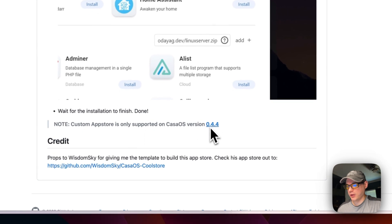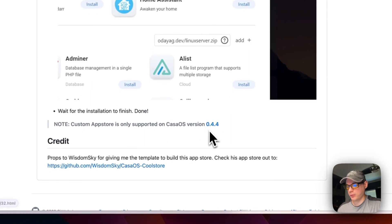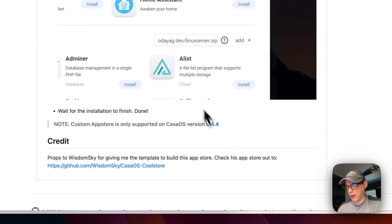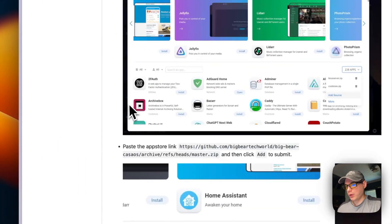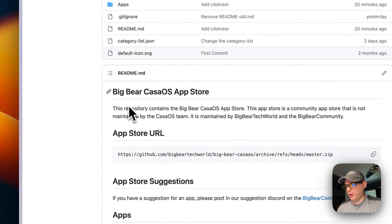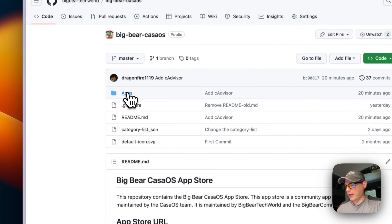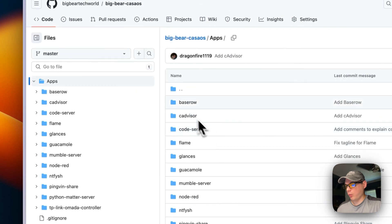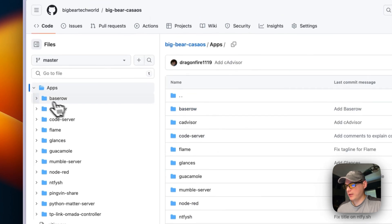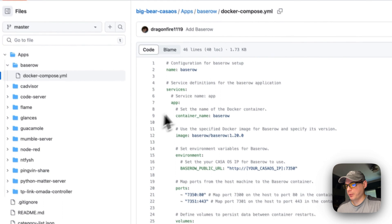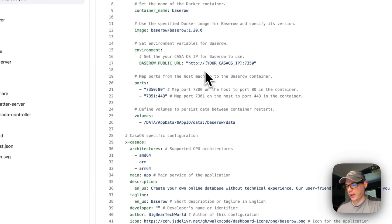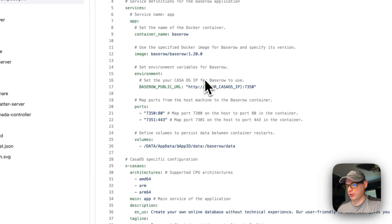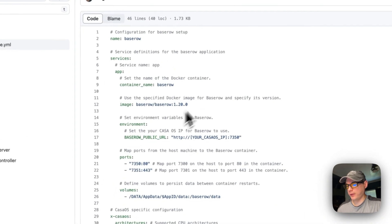You can go in here and see what the code behind each app is. It's just a Docker compose. Make sure that you look at the code always, because whatever you install on your home servers, you always need to look at the code and see what you'll be running.